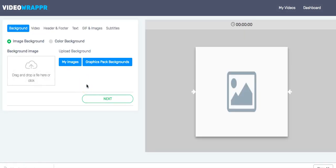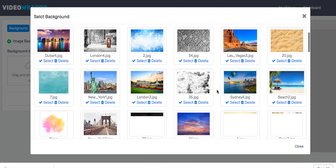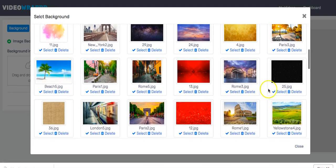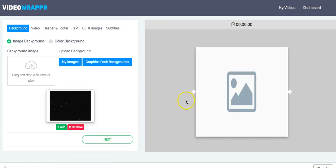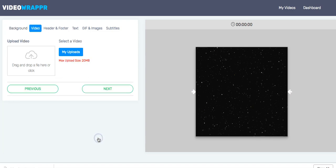The first thing you have to do is pick a background. You can upload a background, use a color background, use already uploaded images, or use the built-in graphic pack — that's what I do here. We pick this one, see the preview, click Add, and we're good to go with the background.